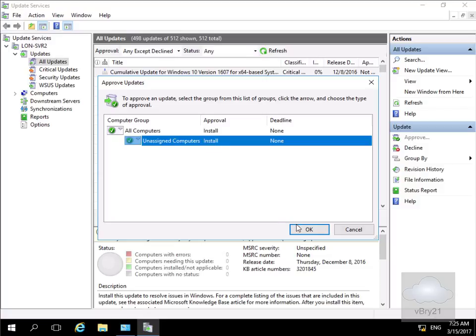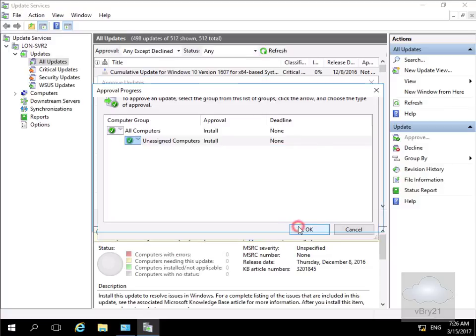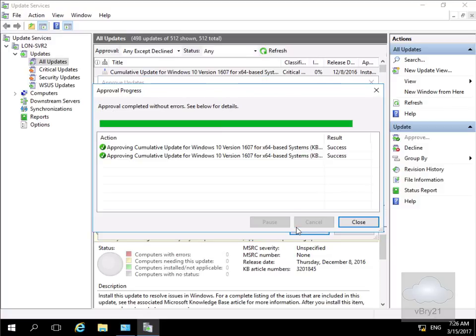We'll select the OK button. The approval process is now completed, so we can select close.